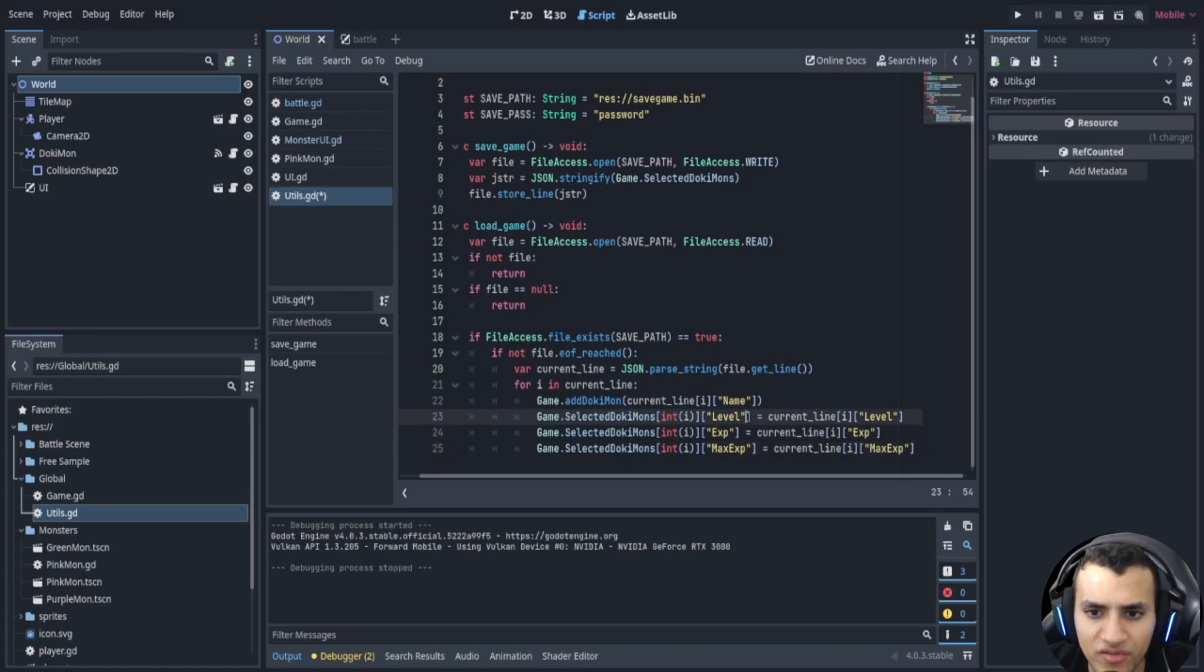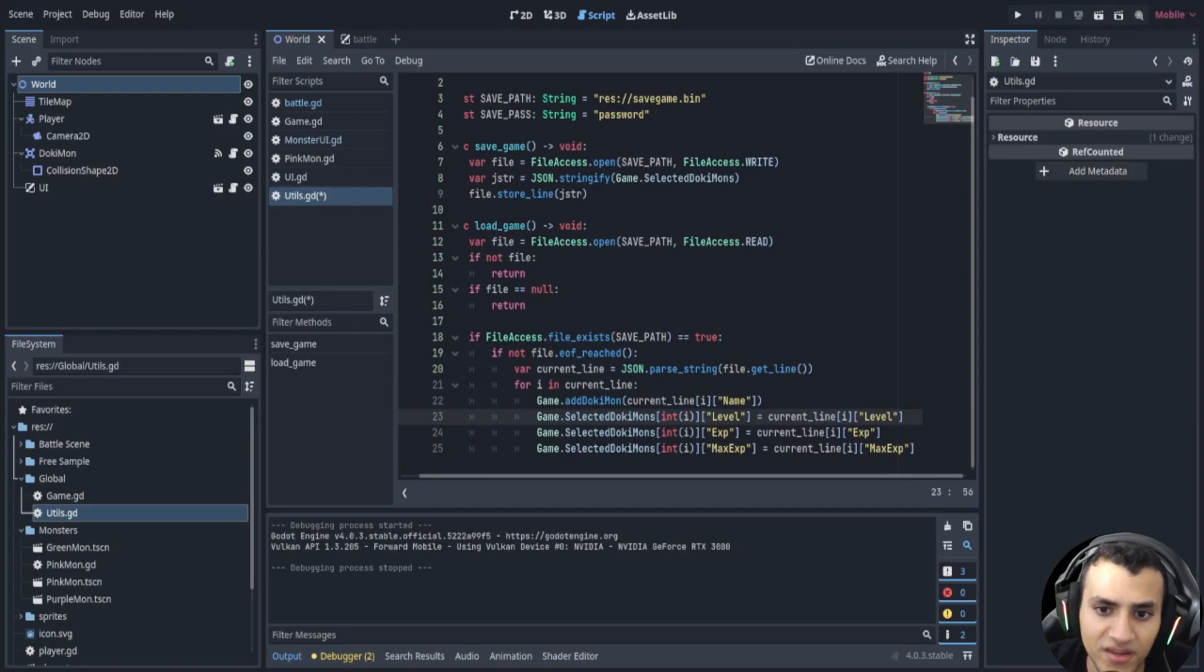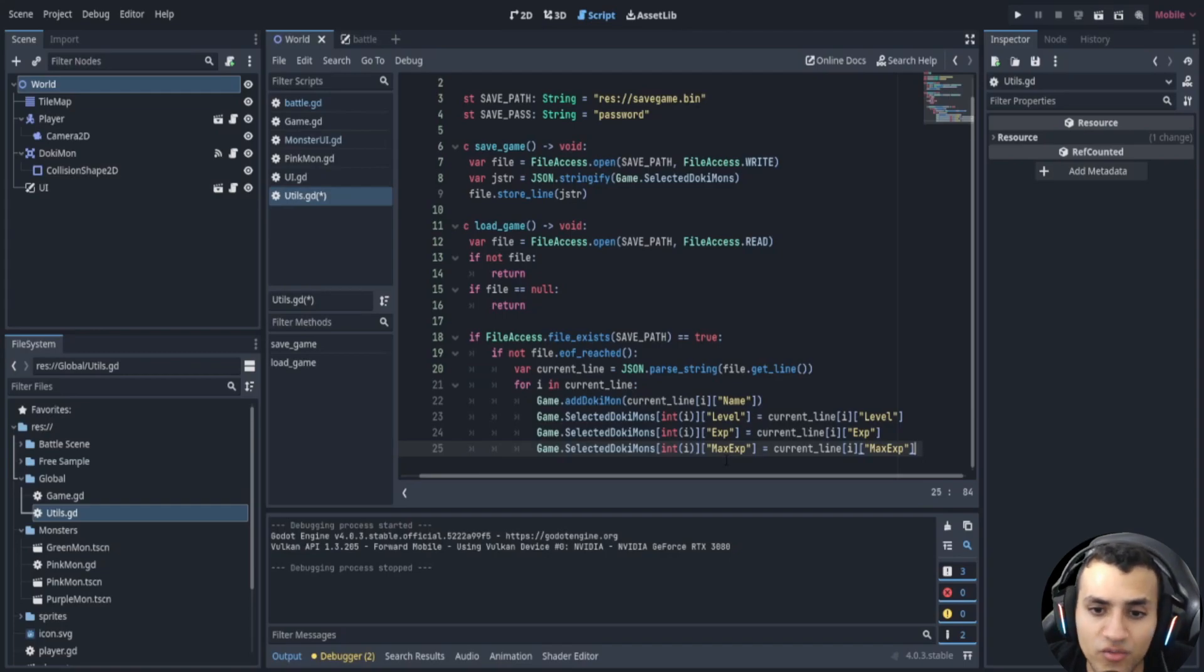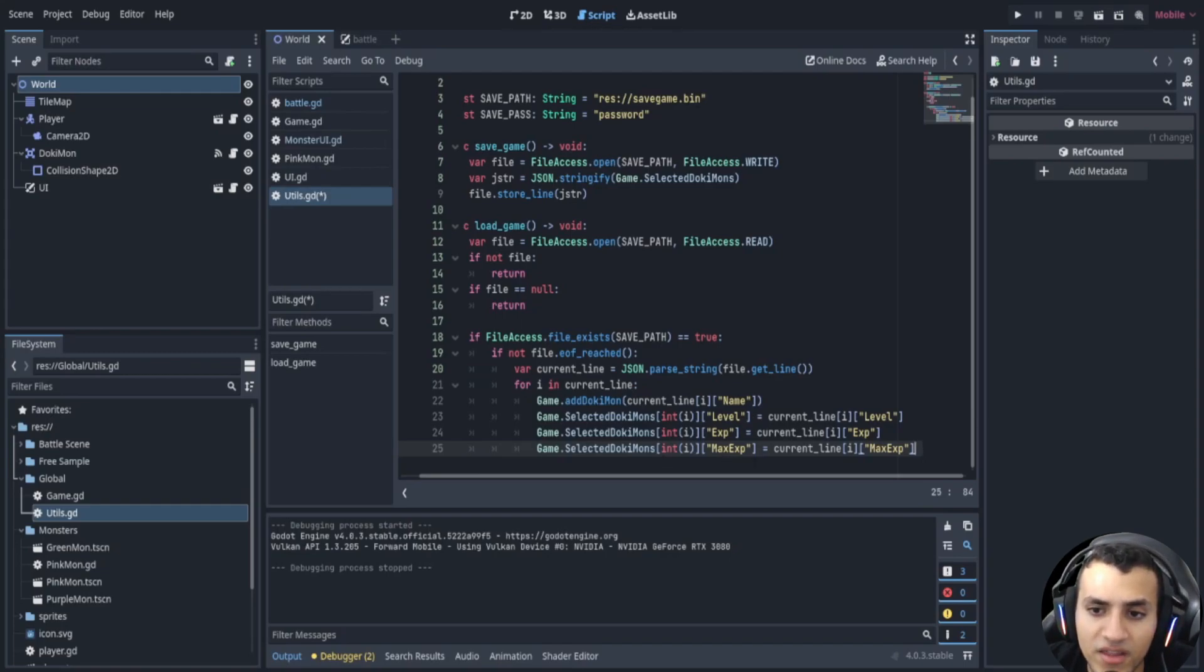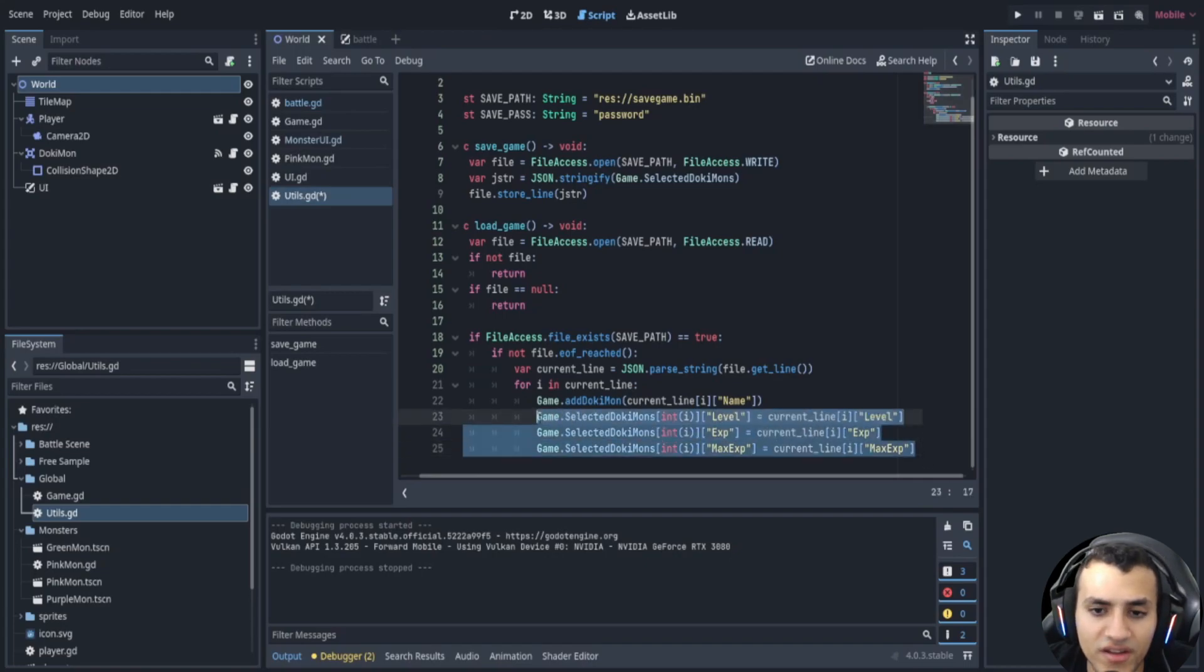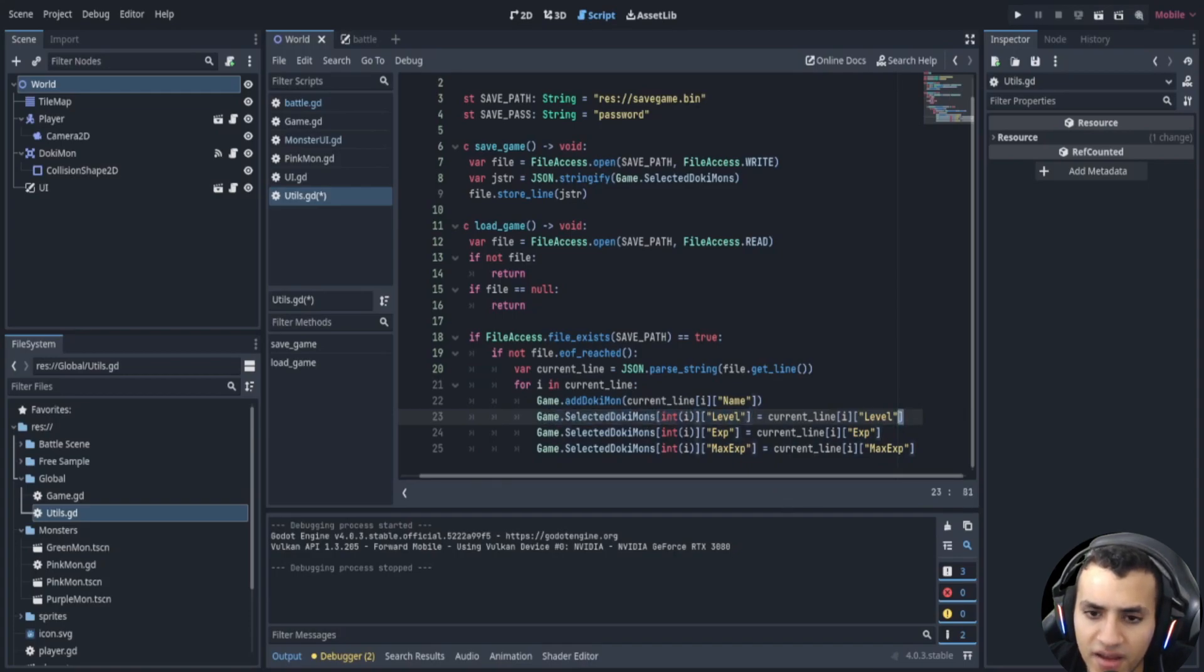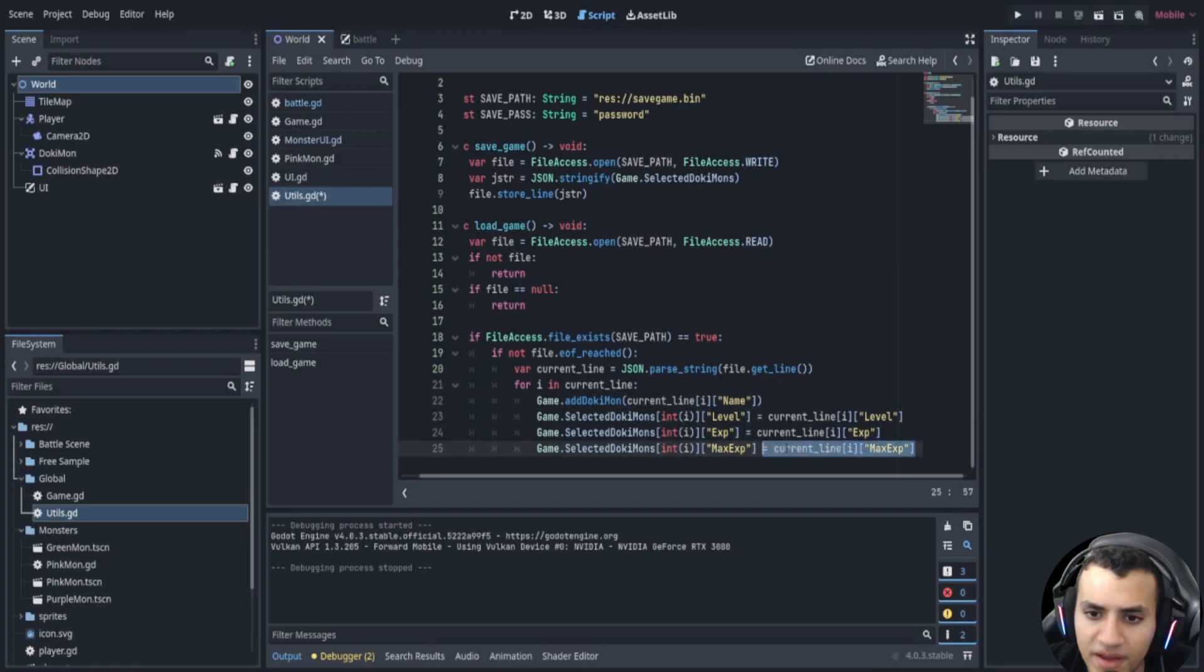So essentially we just have to make sure that we update the things that are changed. So level, xp, max xp. If you change anything else like let's say attacks you will want to save that and load that. Anything else has to be loaded essentially after. Okay so here we're going to change the level and update the level, we're going to update the xp and we're going to update the max xp. Now of course if you want to do health and max health that can also be done.